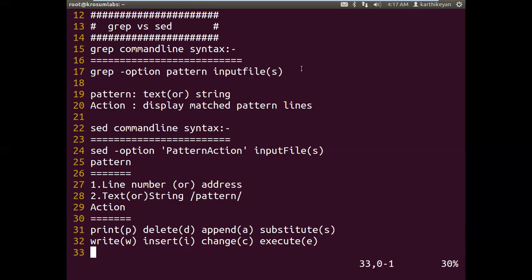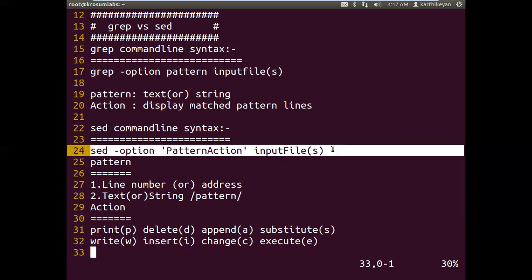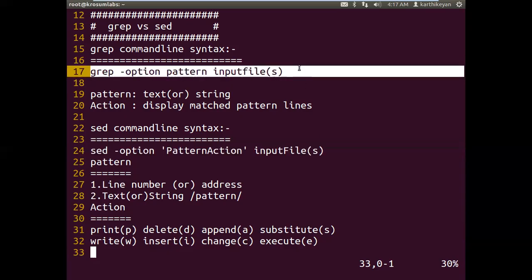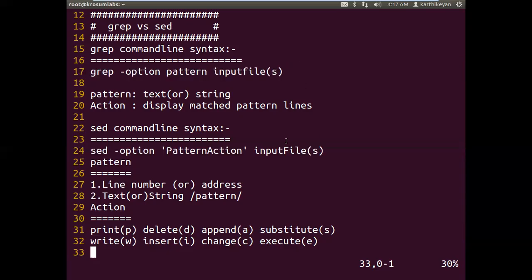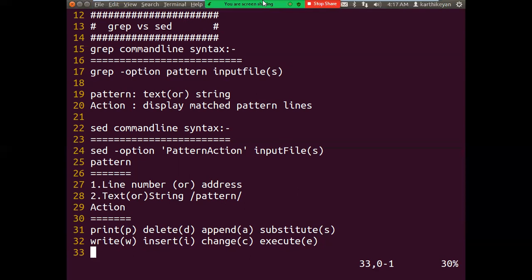So, understand the command line syntax here. Next we will discuss sed examples. We discussed an overview of sed, and now we'll discuss the activity tasks.